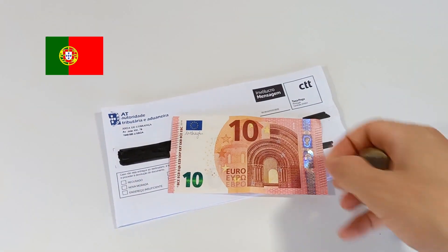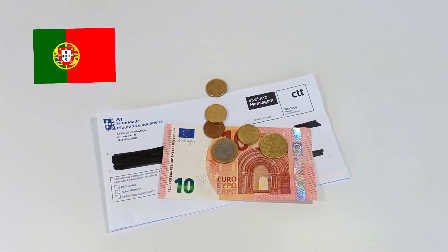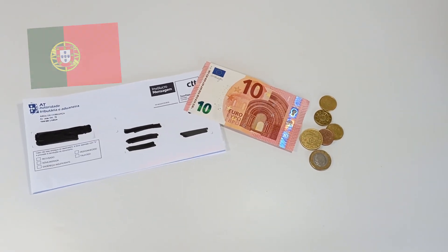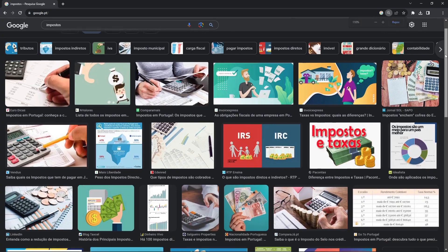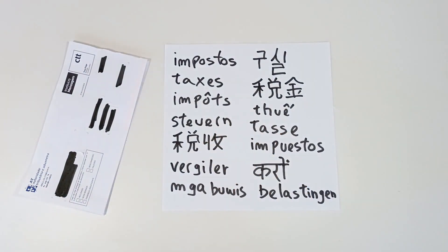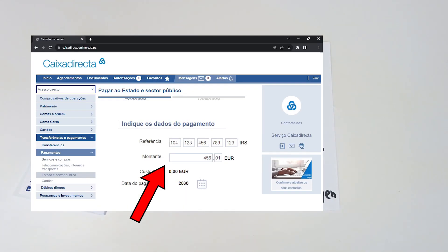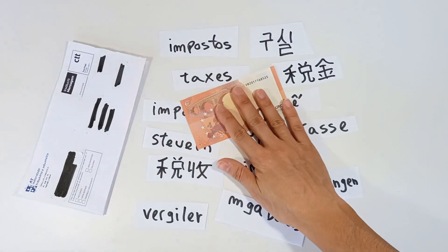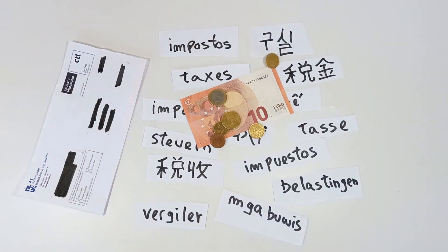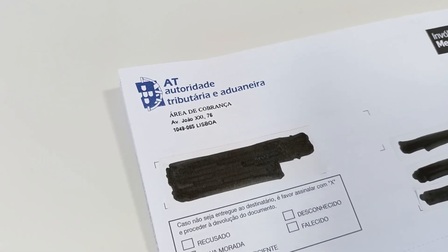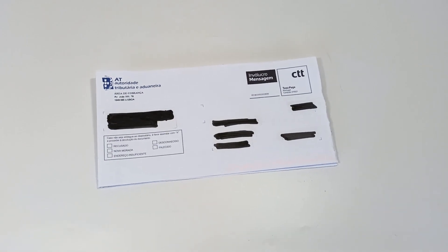This is a video for those who live and work in Portugal, to know how to pay your taxes in Portugal over the internet, using a computer or a smartphone. In this demonstration I'm going to pay the IRS tax, so you can see exactly how to do it.